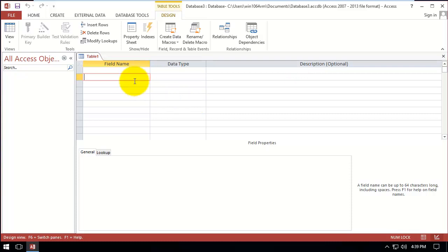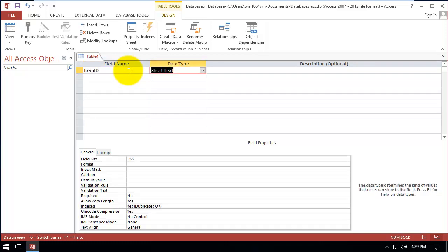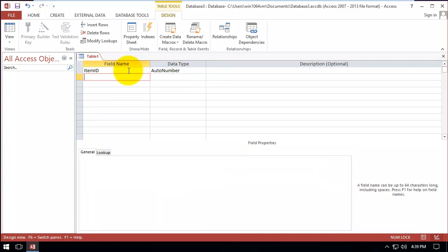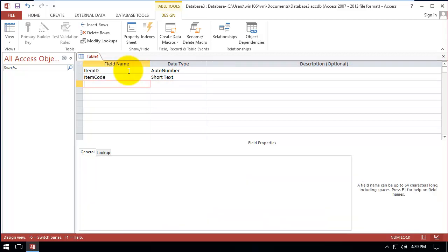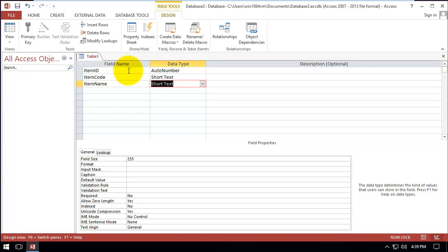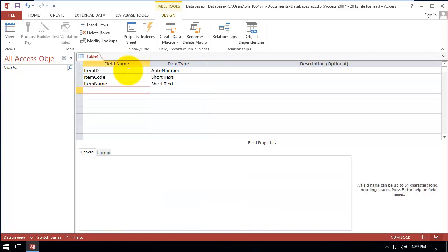Let's say we want to create a table, a table of items. We have item ID which is auto number. We have item code which is short text, and item name, short text. And also we can have category.